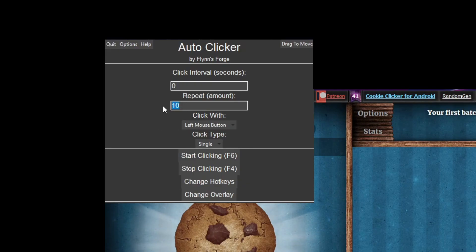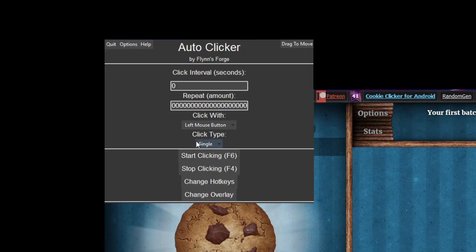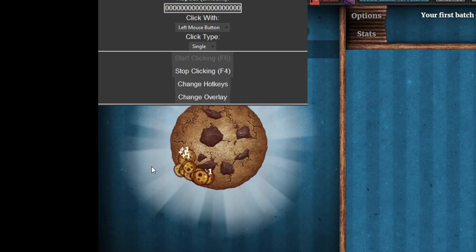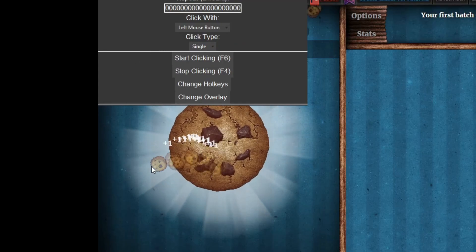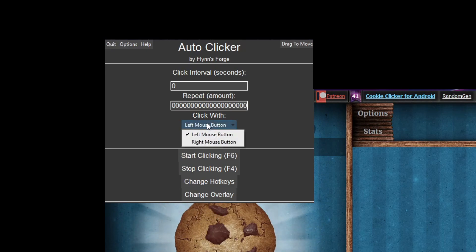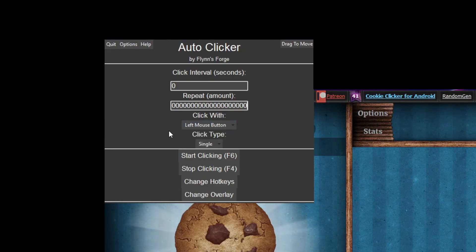If you put it to any really high number and just start clicking, it will click extremely fast. You also have the option to click with the left mouse button or the right mouse button, so if you want to use the right mouse button for something you can use that.